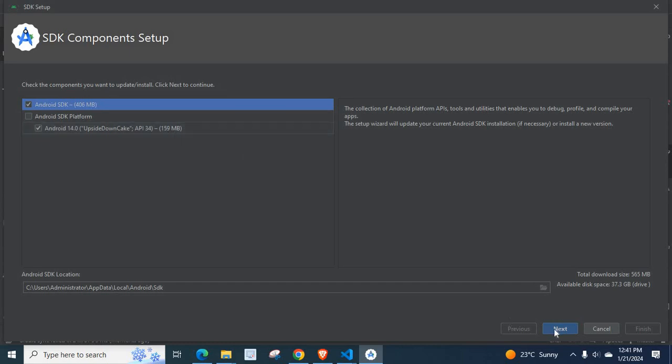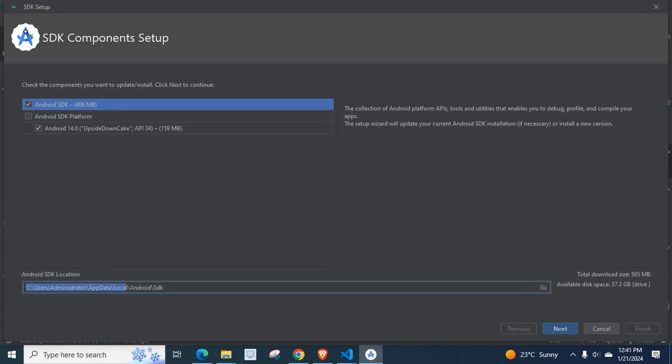By clicking this next button, this SDK setup will install Android SDK. It will be at this location. See, Users Administrator AppData Local Android SDK.